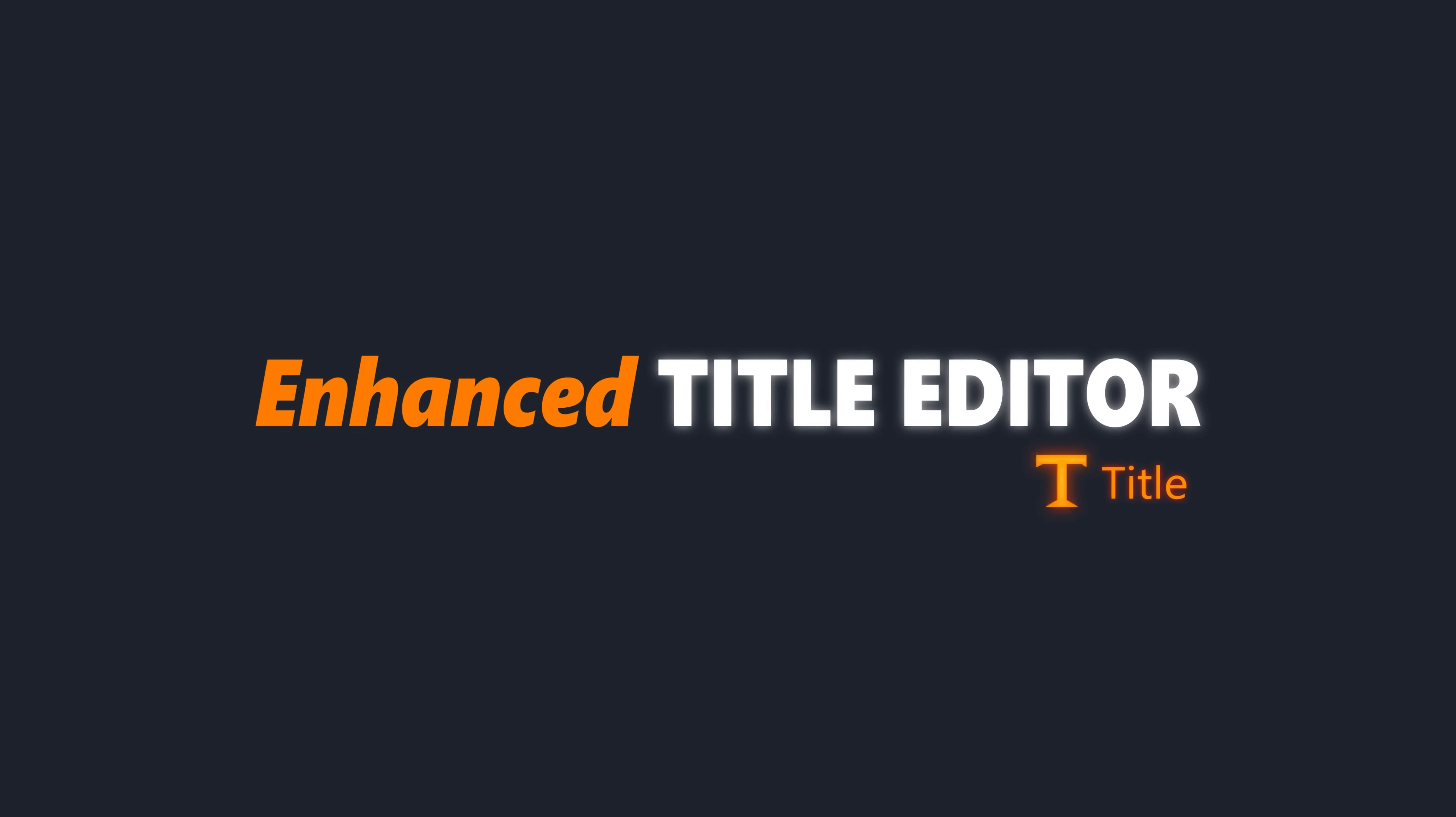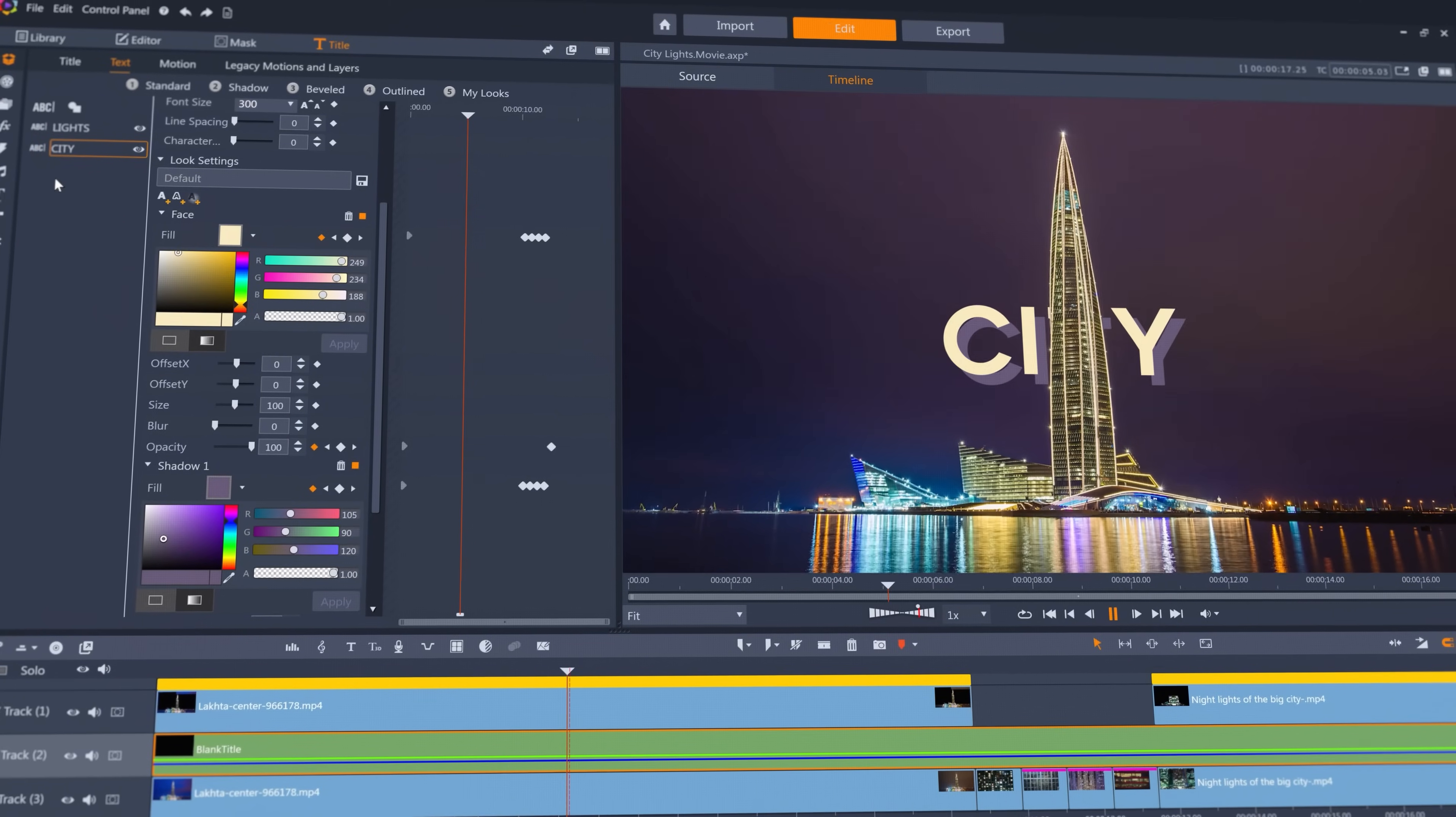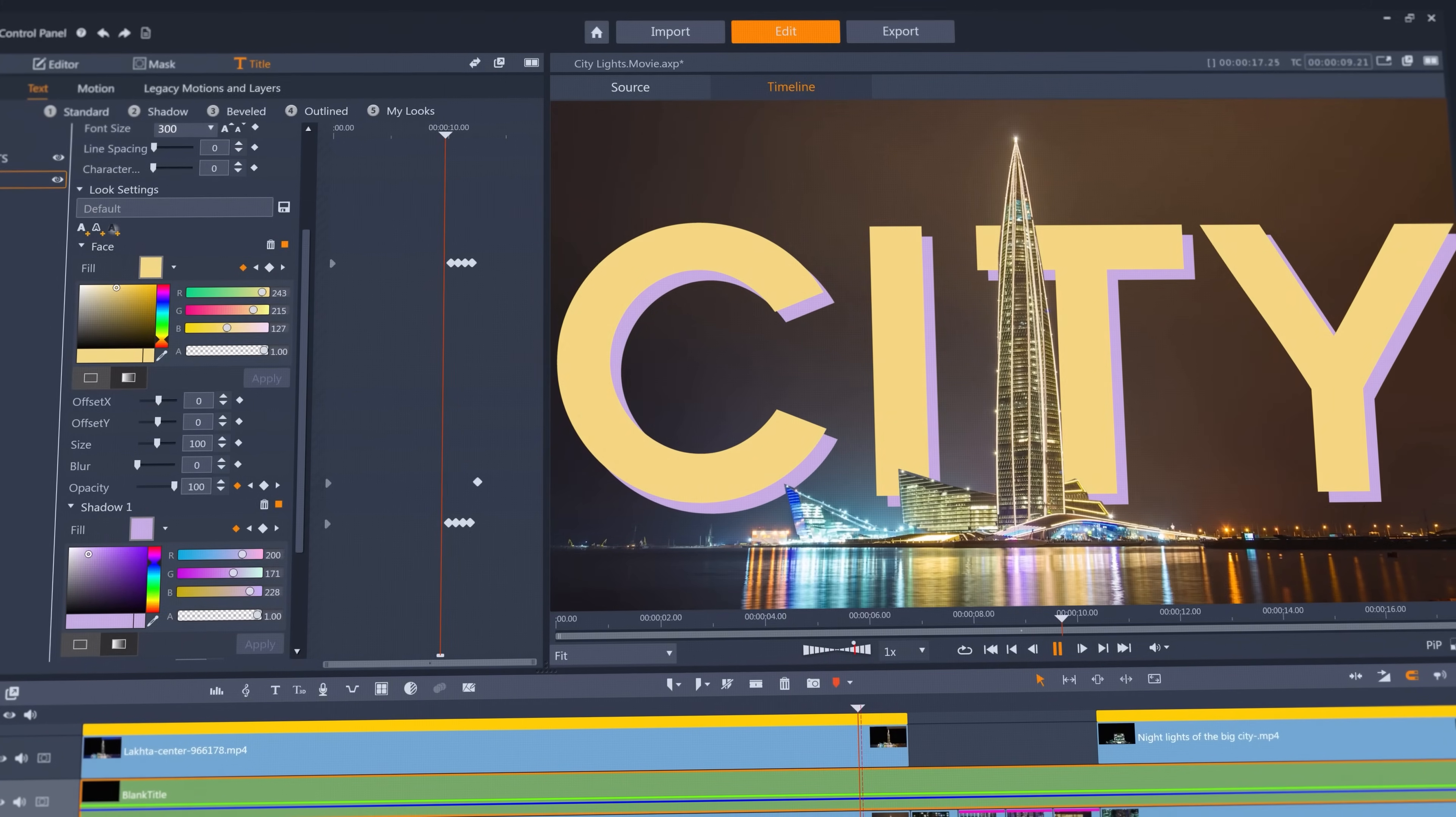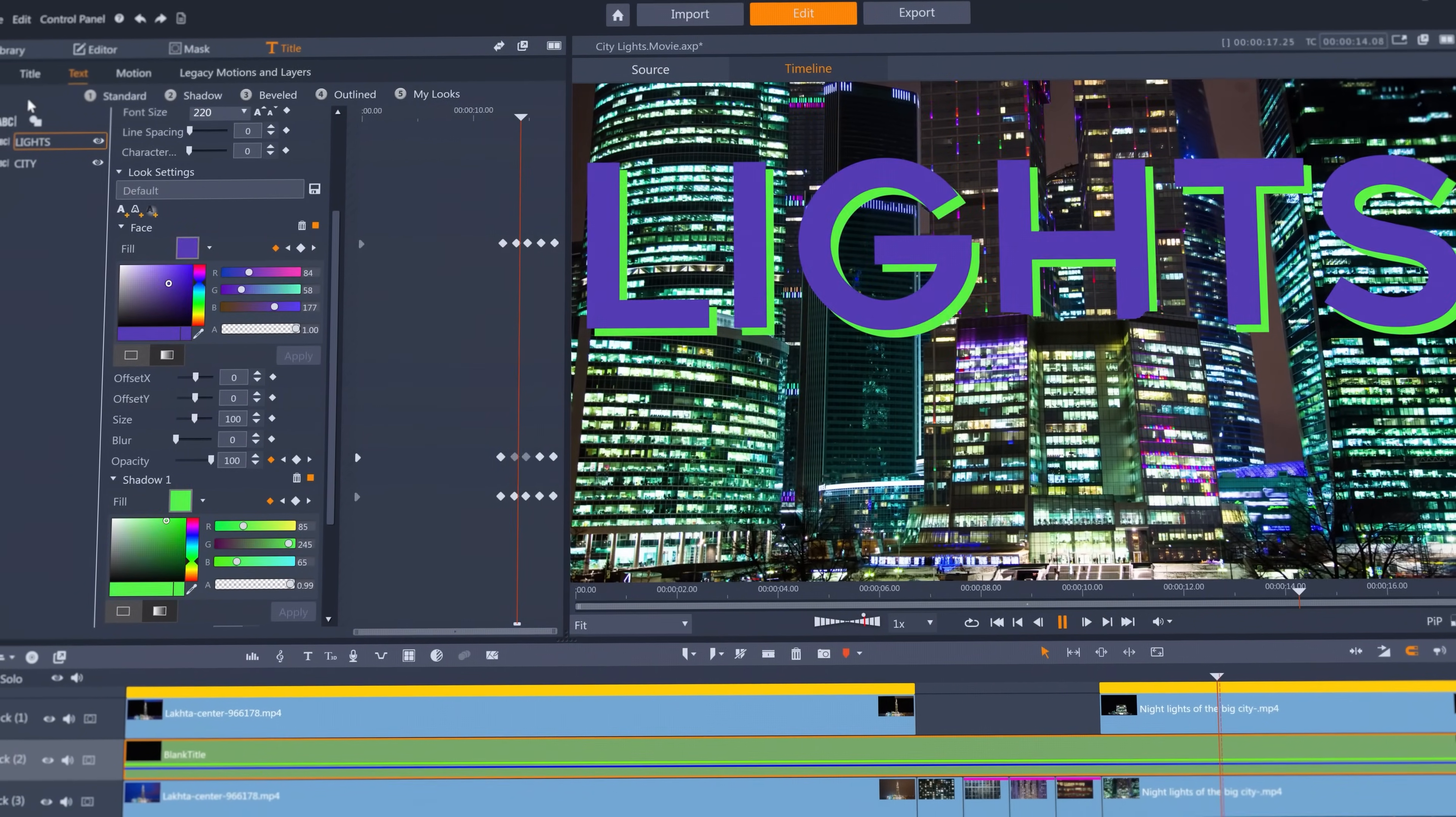And new to the title editor is the ability to keyframe both the size and the color of a title, both as instantaneous color changes or continuous spectrum evolutions.